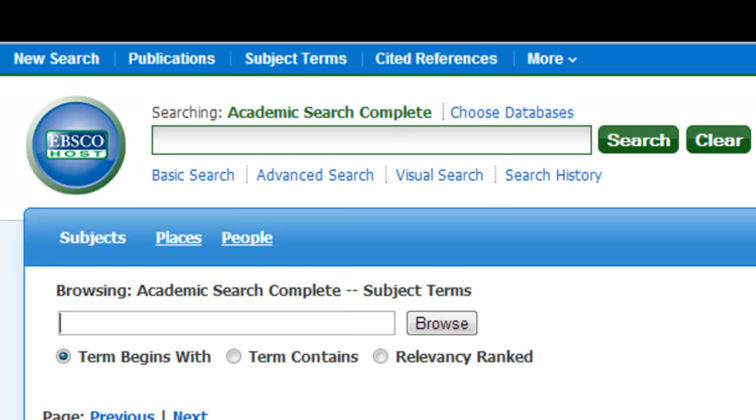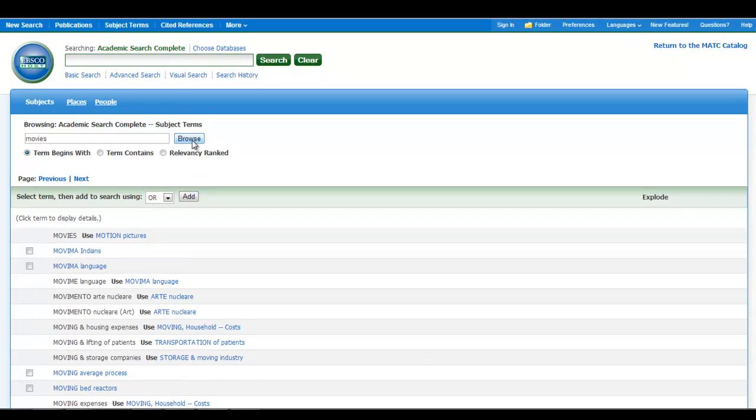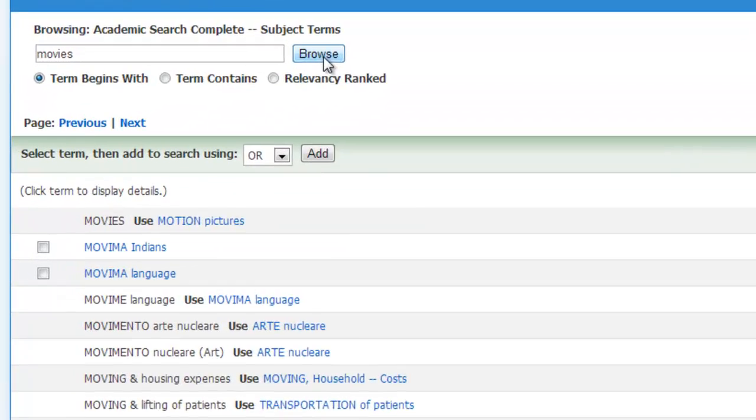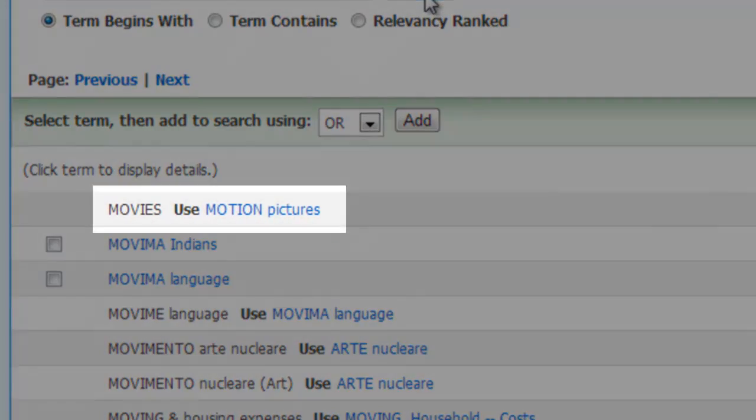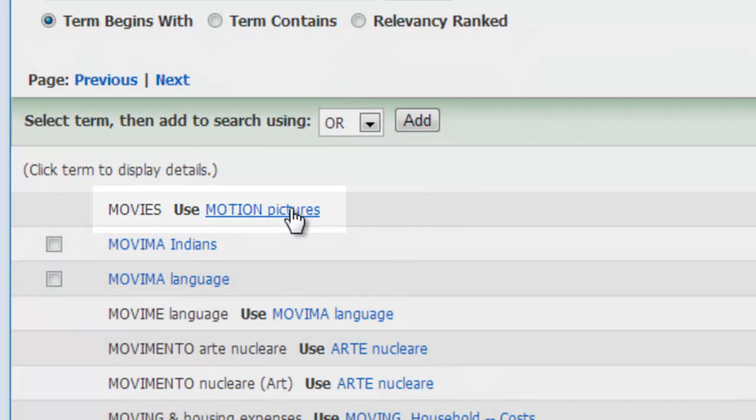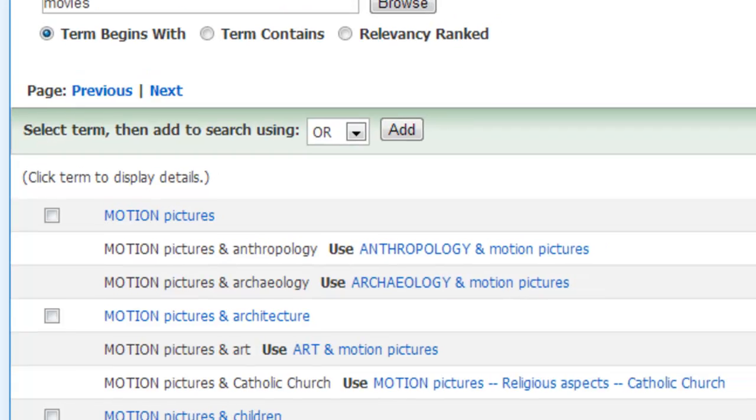enter the word movies into the box, and then hit the browse button. Since movies is not listed as a subject term, the database suggests using the term motion pictures. Clicking on the hyperlink for motion pictures is going to show me more information.